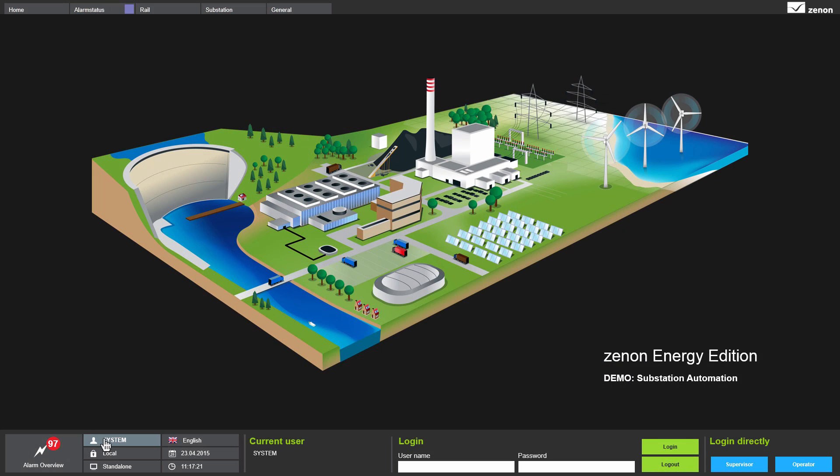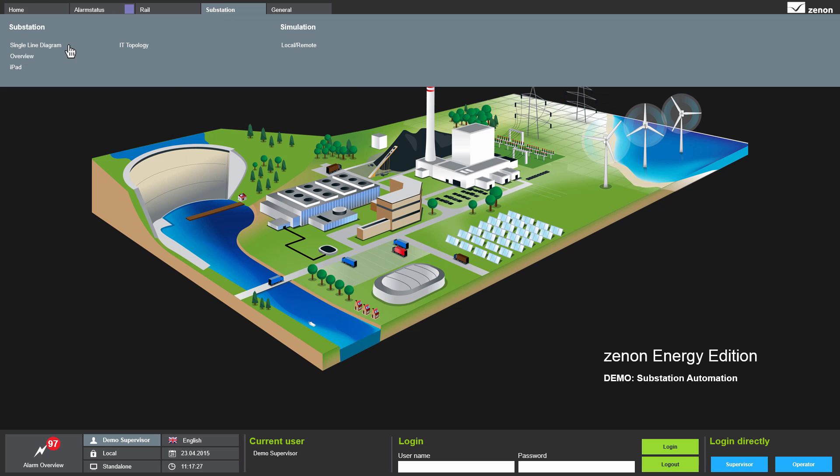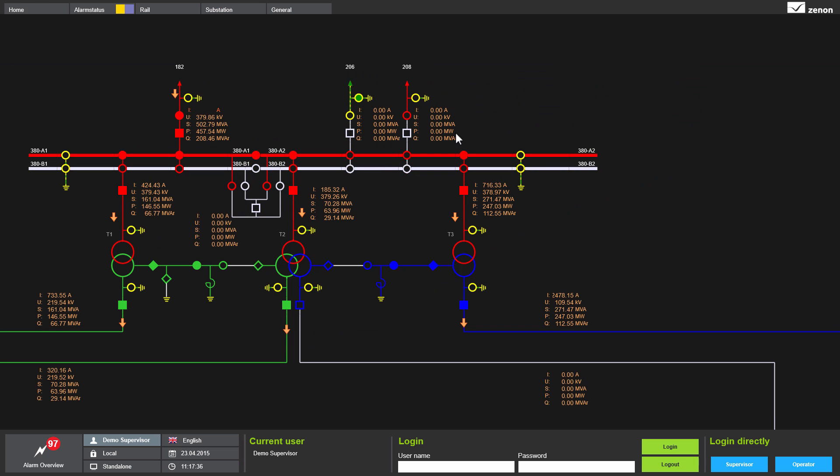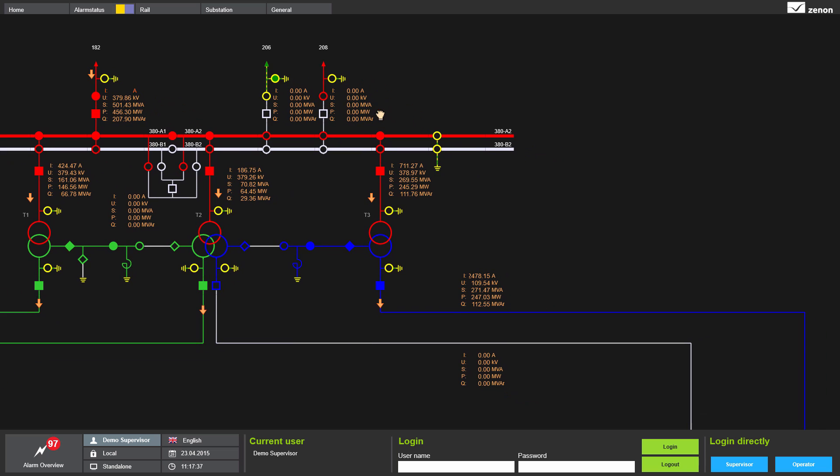First, I log on to the application. Then, I open the screen showing the single line diagram of the substation.